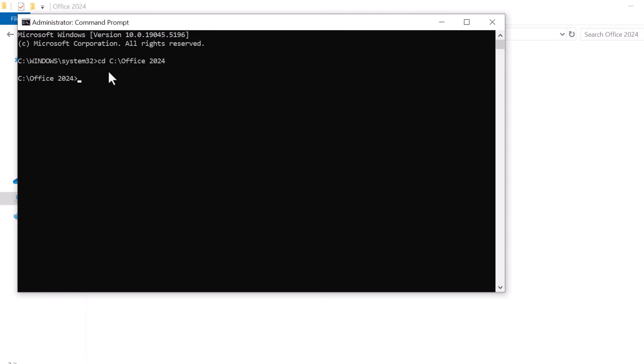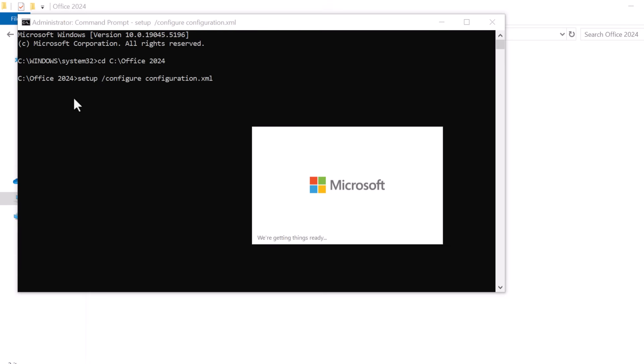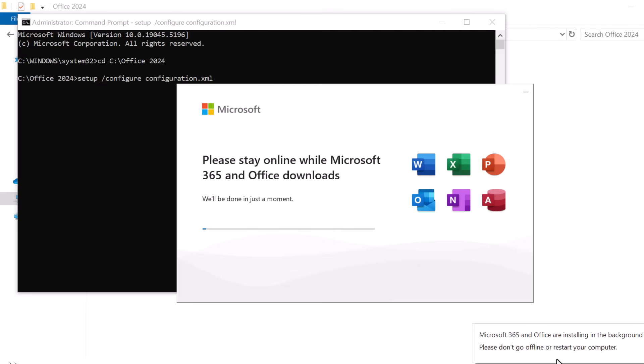Now that we are in the right directory, it's time to start the installation. In Command Prompt, type setup slash configure configuration dot XML and press Enter. This will tell the Office deployment tool to start the installation using the configuration file we just created. The installation will begin, and this may take a few minutes depending on your internet connection and the apps you've selected.